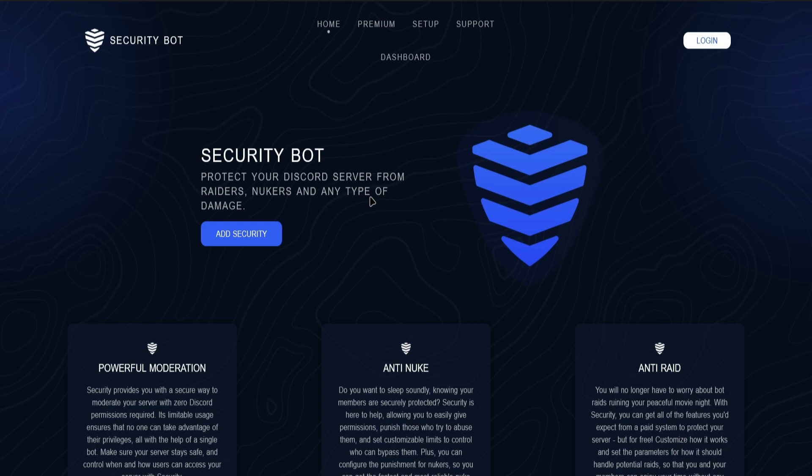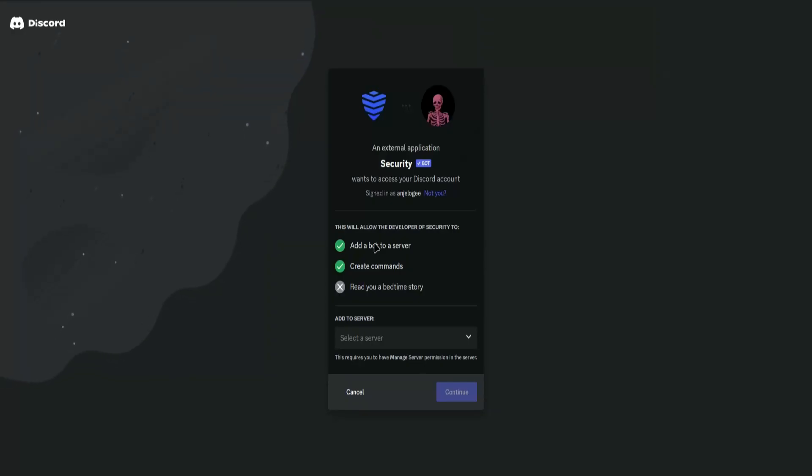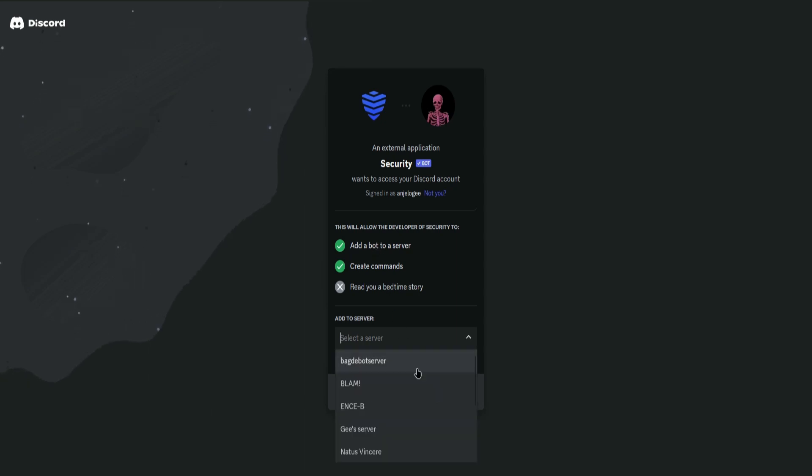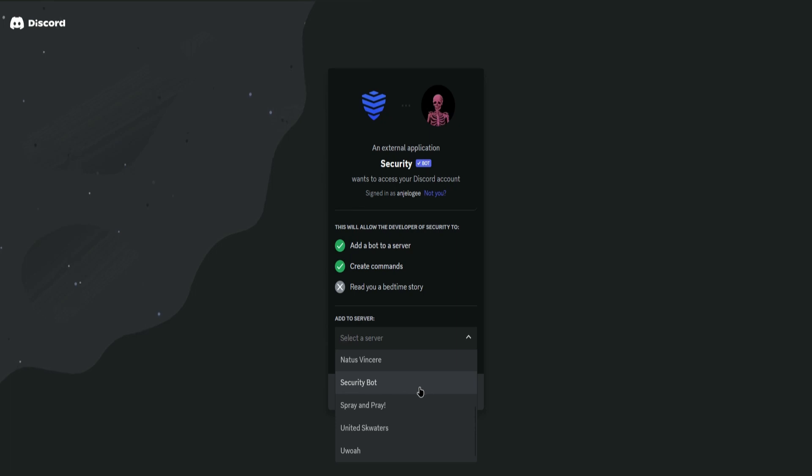First, go to securitybot.gg. Once you're there, click on the button that says 'Add Security.' It will redirect you to a new page where you can choose the server where you want to place your Security Bot.